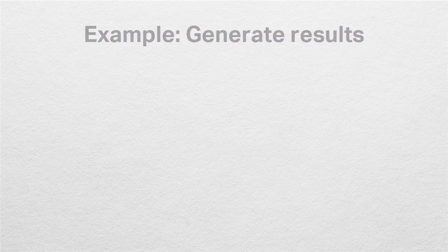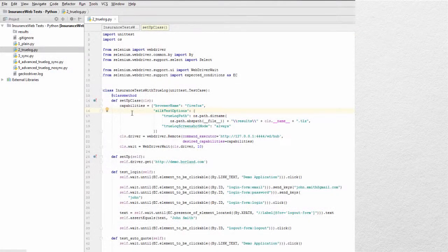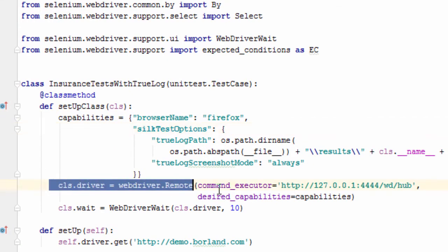For example, generate results during execution for a script based on Selenium 3 and Python. Open the script, create a remote WebDriver, and connect it to the Silk Test Selenium server.